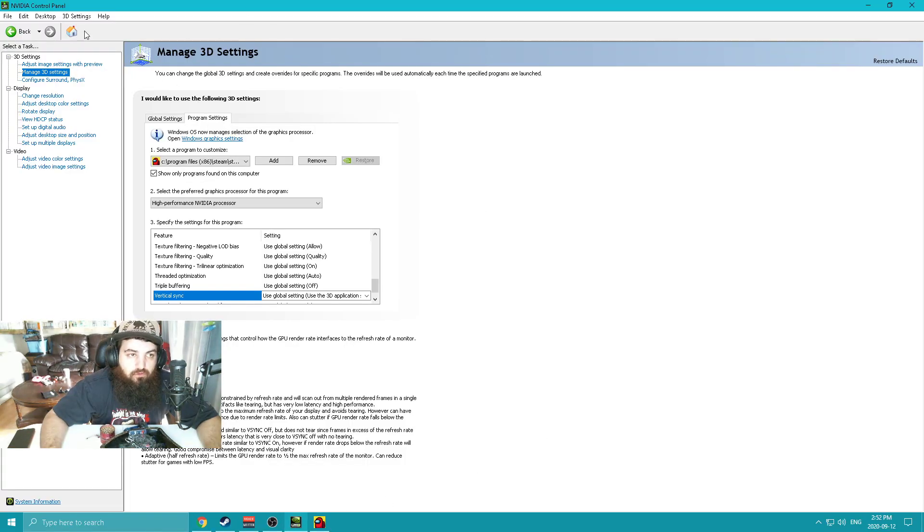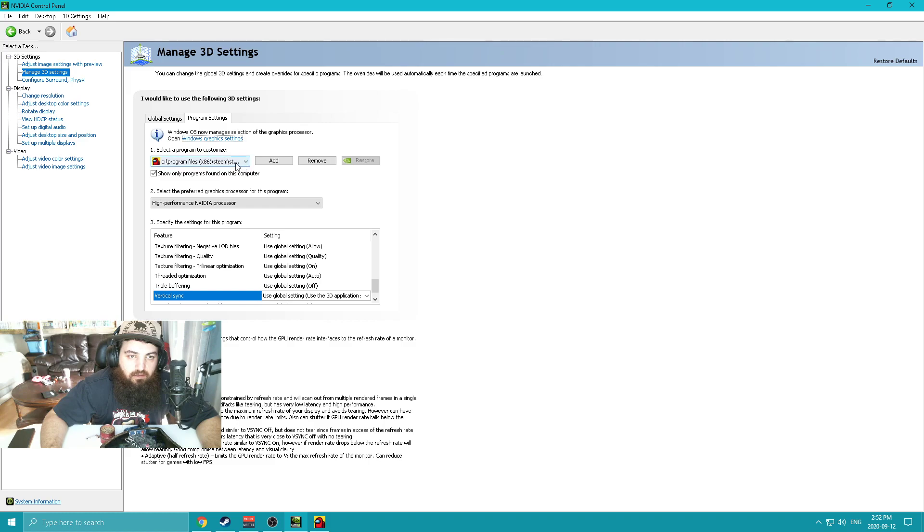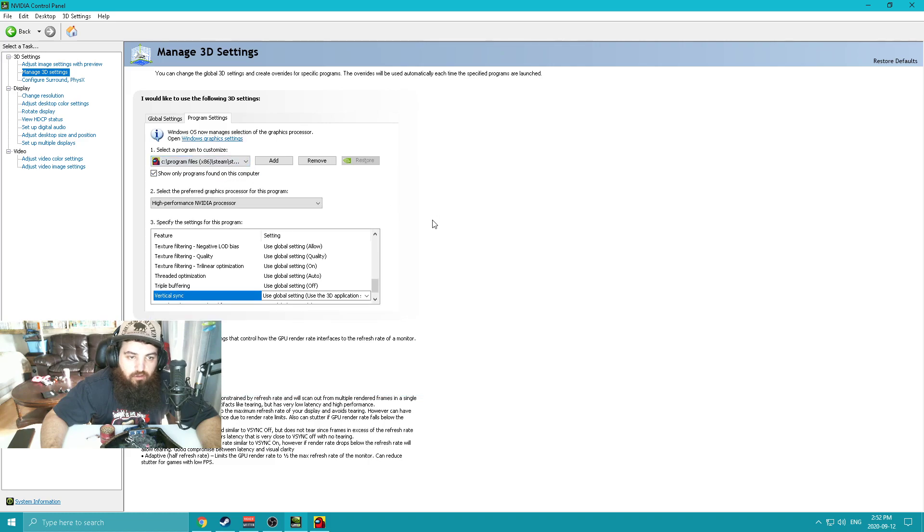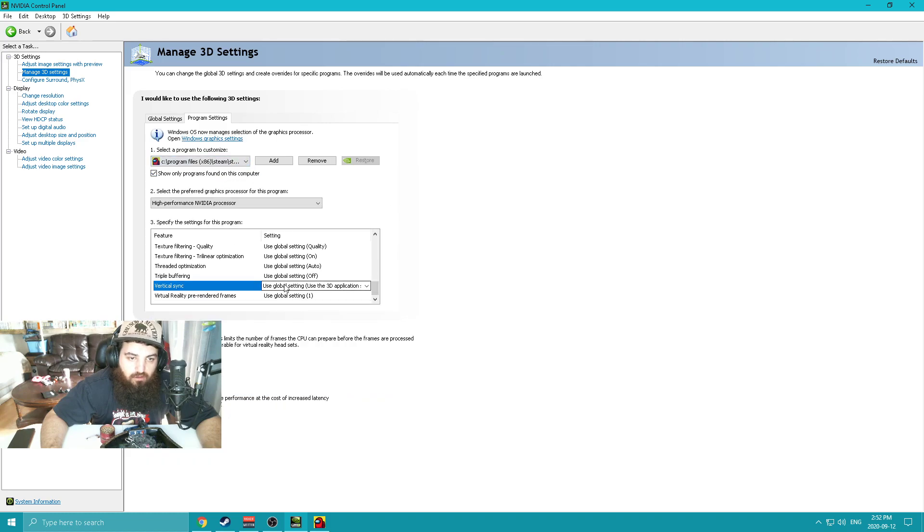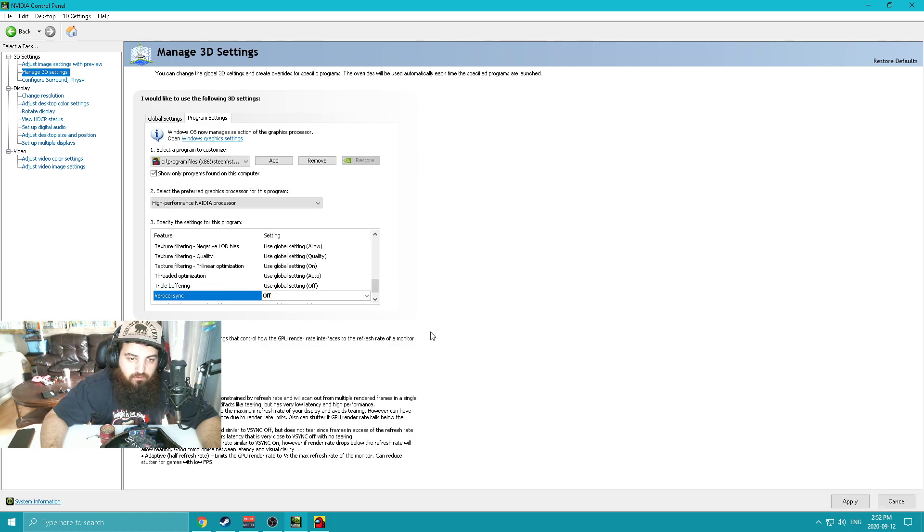If you go to your NVIDIA Control Panel, go to Manage 3D Settings, then go to Program Settings. You'll add Among Us, then go to Vertical Sync and check that out.